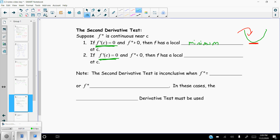Likewise, if we know we have a critical value but this time the second derivative is less than zero — meaning concave down — then the function has to have a local maximum. That's the second derivative test: it's another way of determining whether something is a max or a min, based upon not only the critical value but also the concavity.